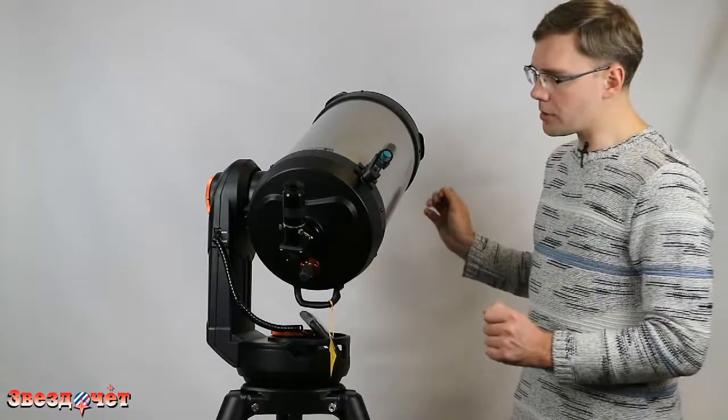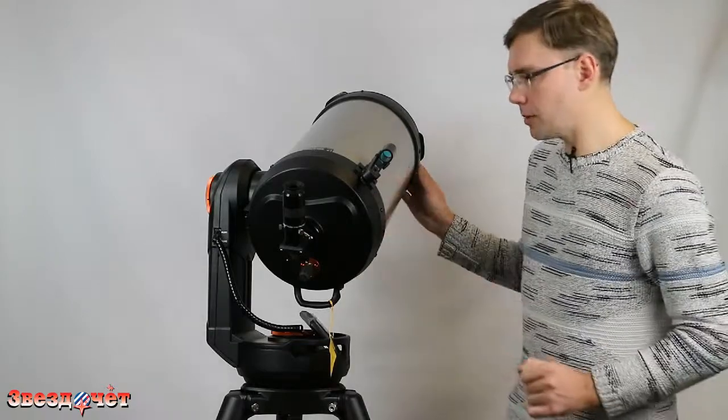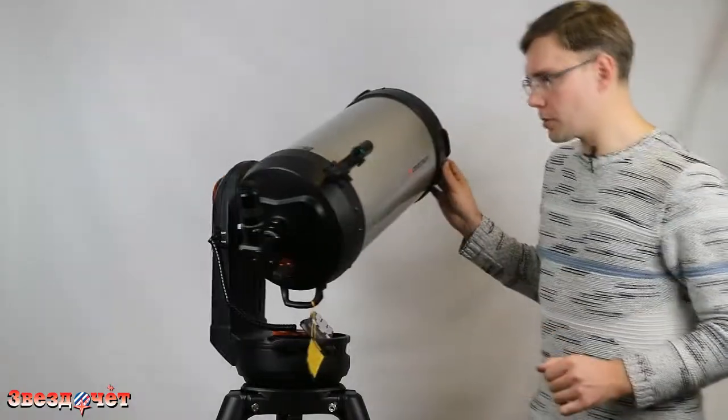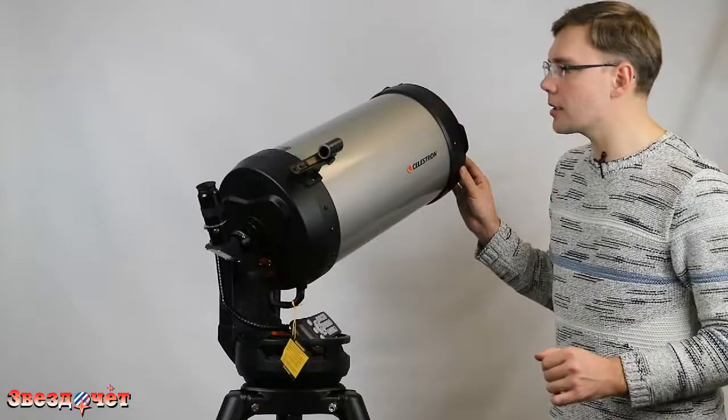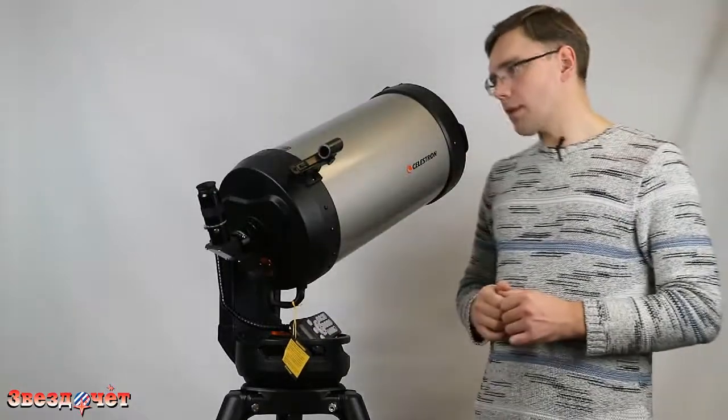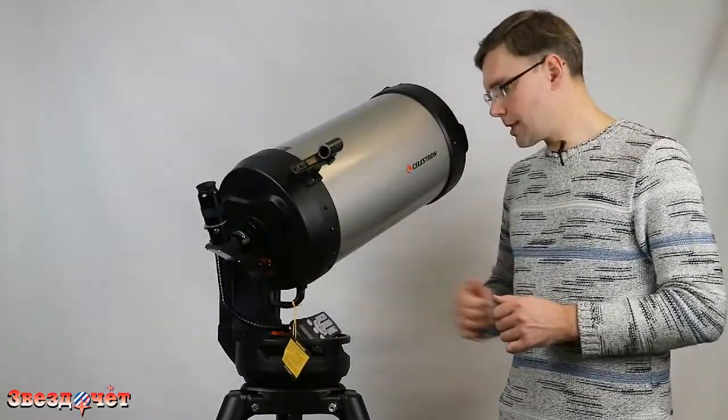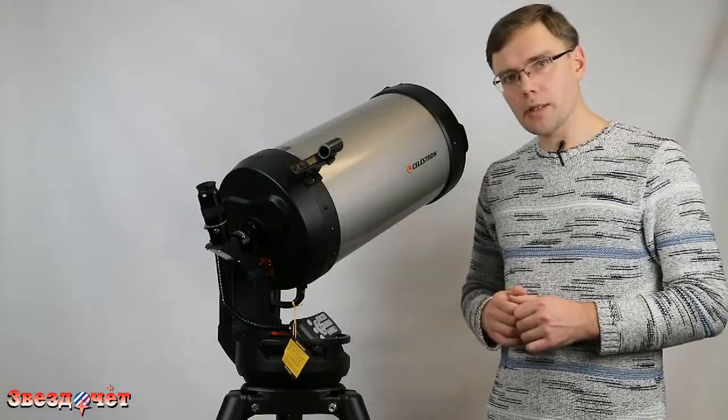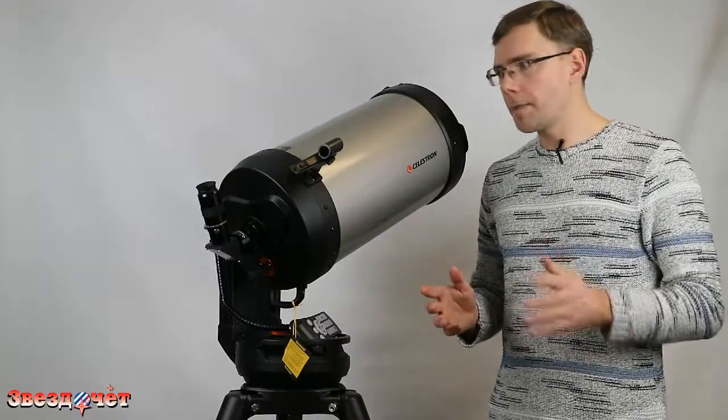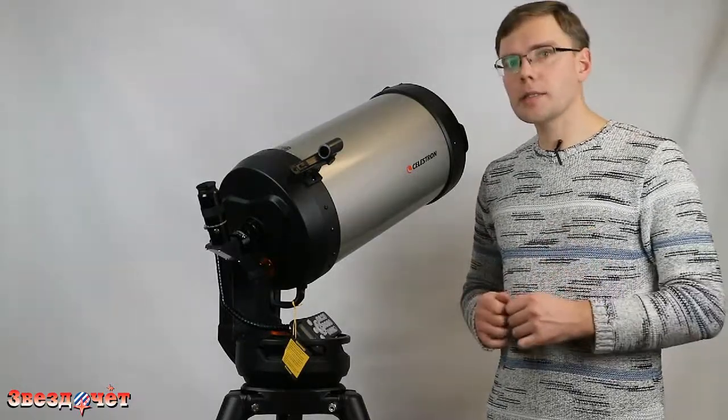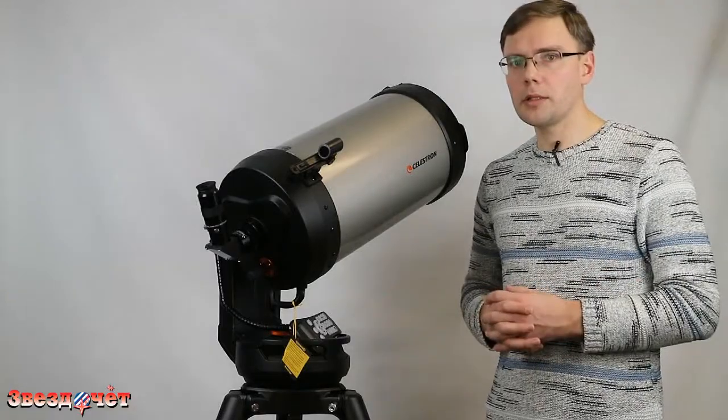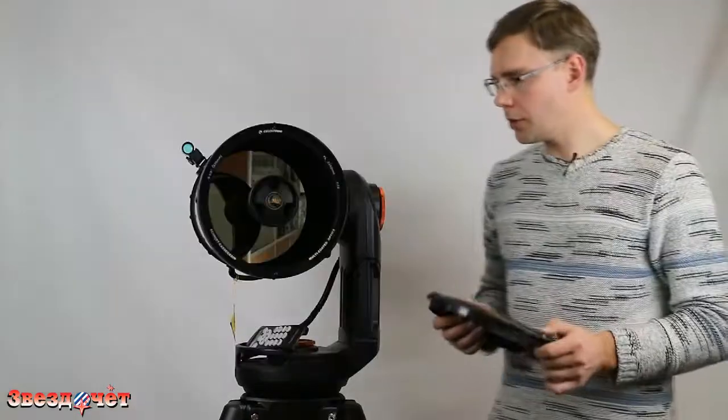Комплектуется телескоп искателем типа Star Pointer. Очень такой простенький искатель, надо сказать, но он оправдывает себя, потому что для телескопов с системой самонаведения, как правило, большие искатели 6х30 или 8х50 они редко востребованы.